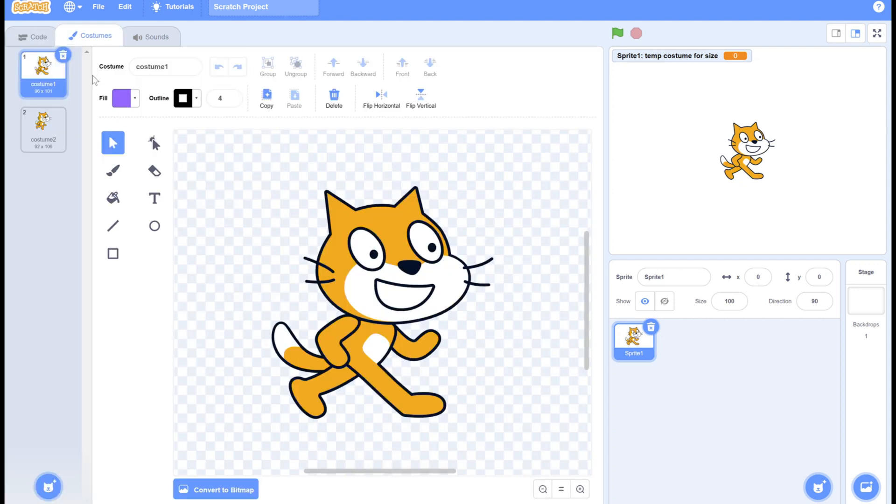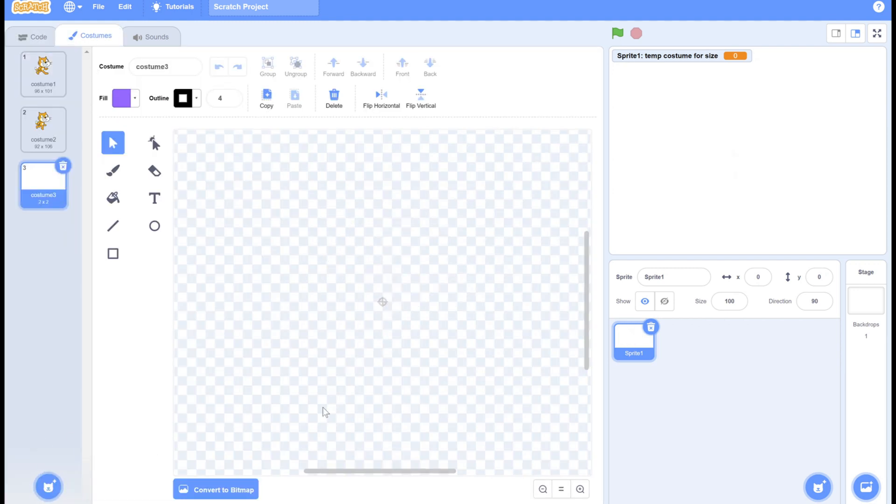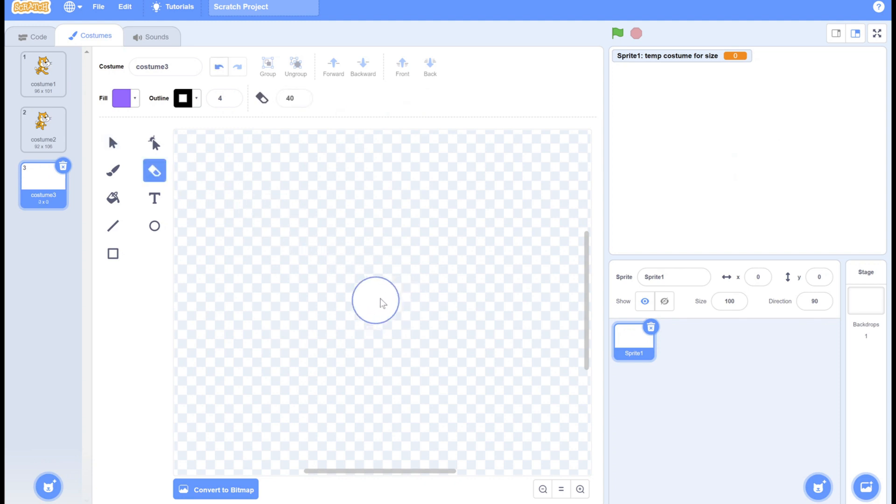Next we're going to go to the costume editor and make a tiny little dot by using the eraser tool. So now it's zero by zero. Now I can name this costume zero by zero dot.